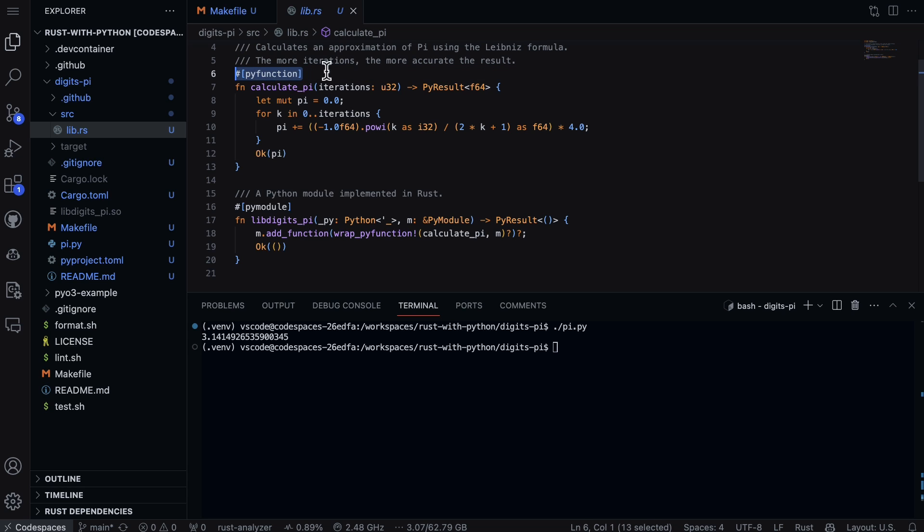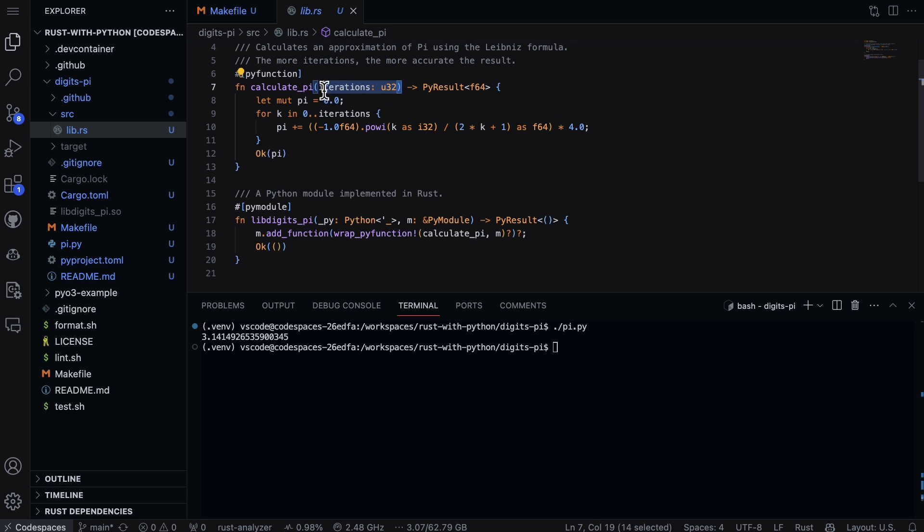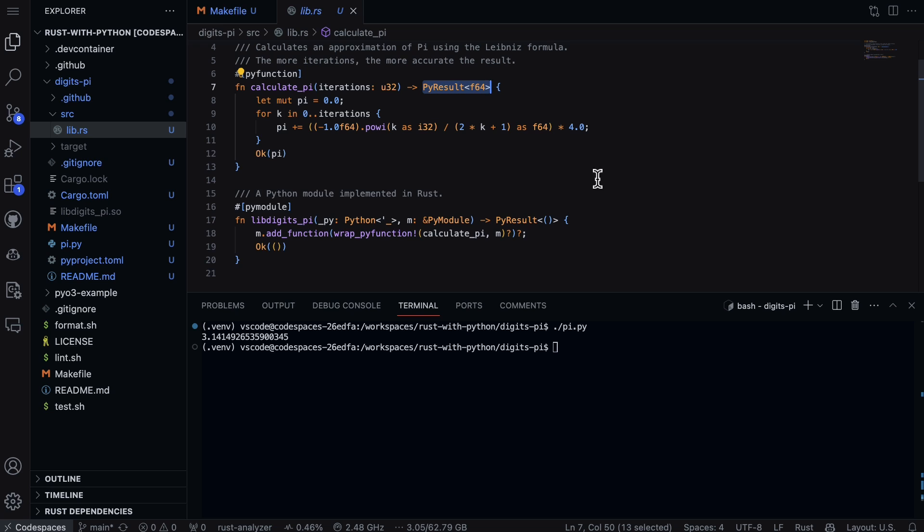We can see here that we're using py function, and then there's a Rust function using fn and calculate_pi. So what happens here is you can pass in how many digits of pi you want, and it shows you that it returns back a pi result f64.